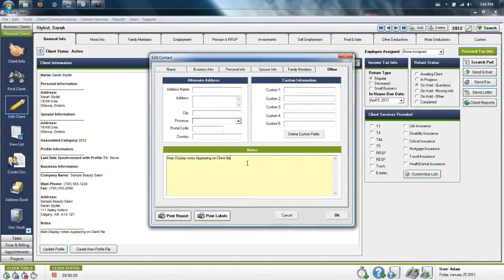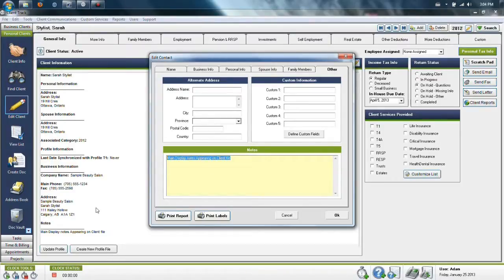Or you can edit the client's file and leave the information in the notes section which appears immediately on the client's file as you come into it.